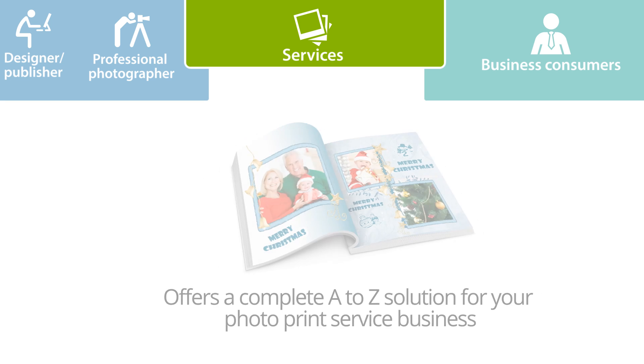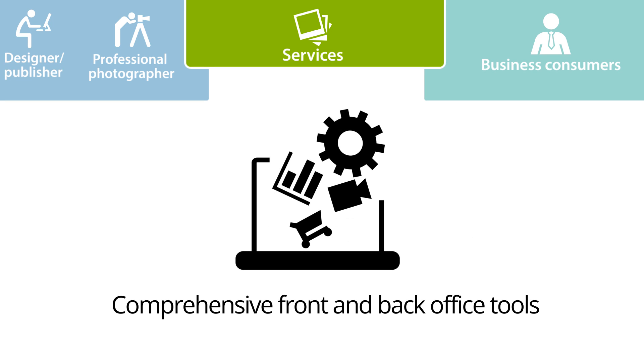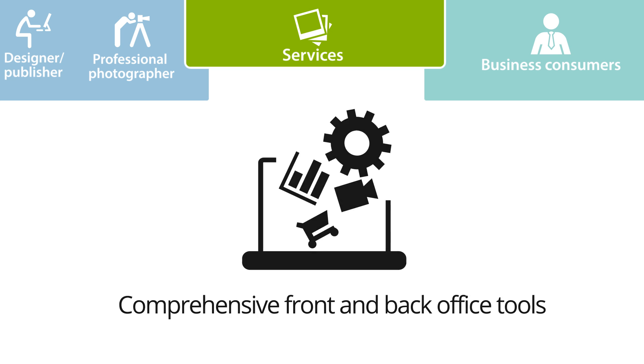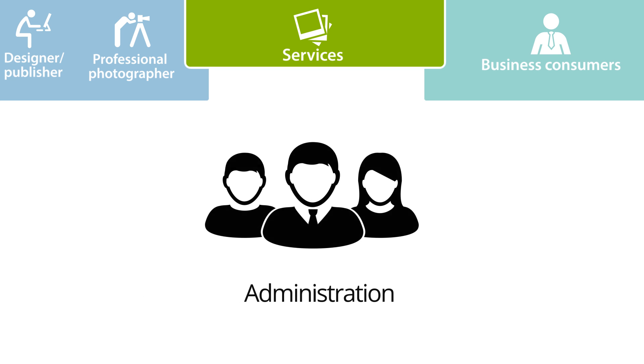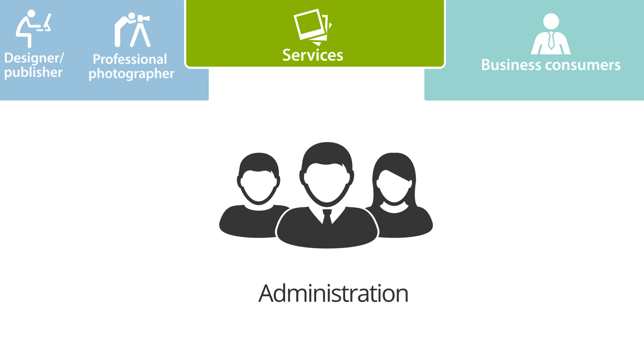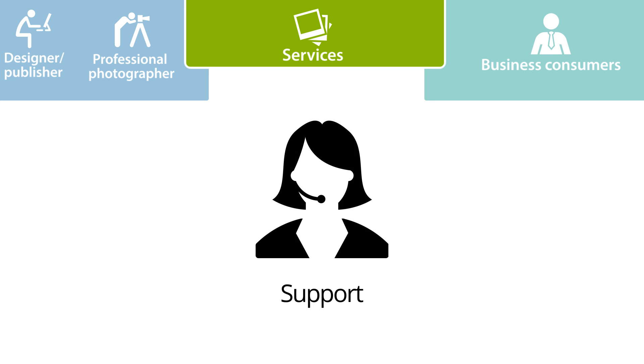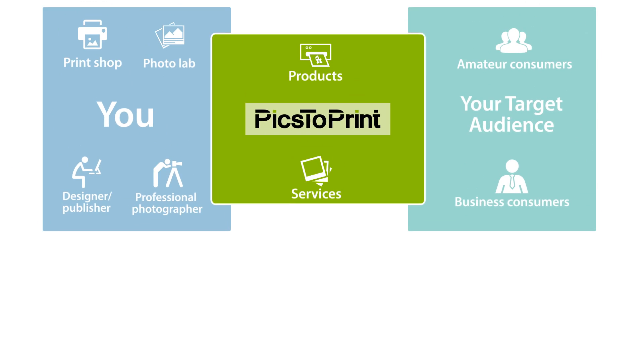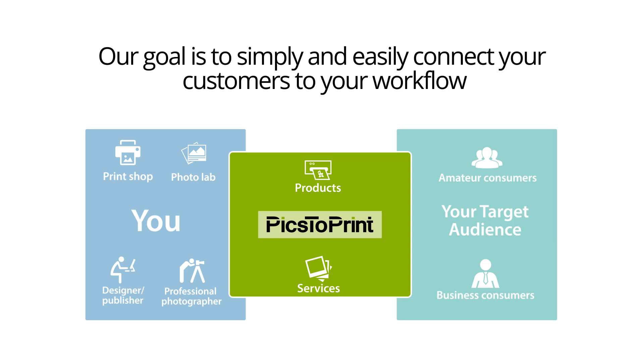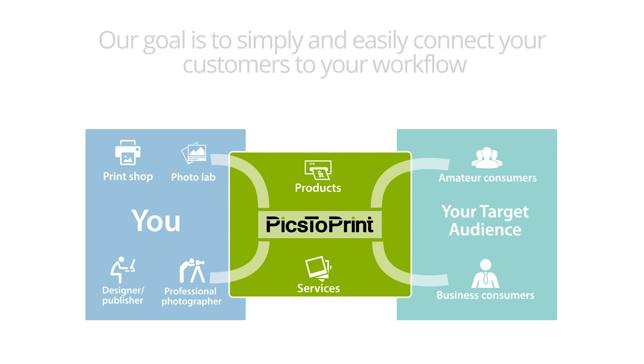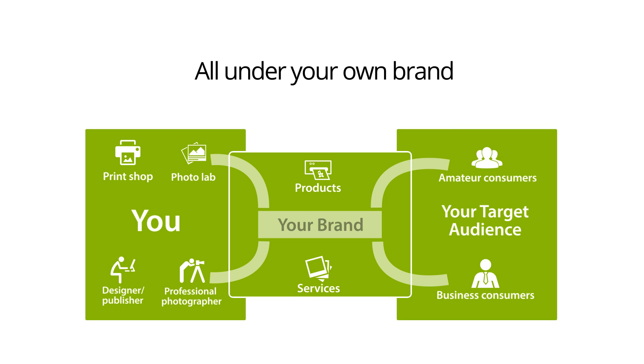With comprehensive front and back office tools, administration, and support, our goal is to simplify and easily connect your customers to your workflow, all under your own brand.